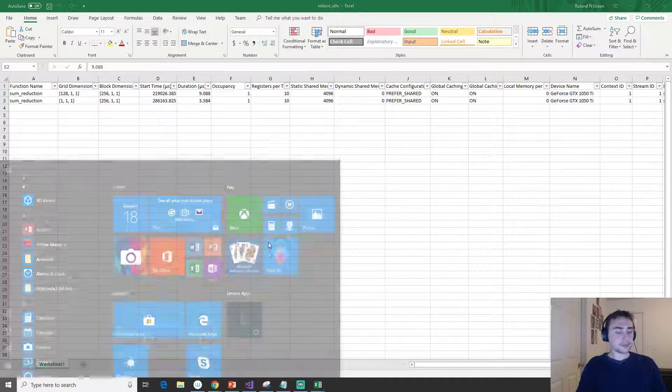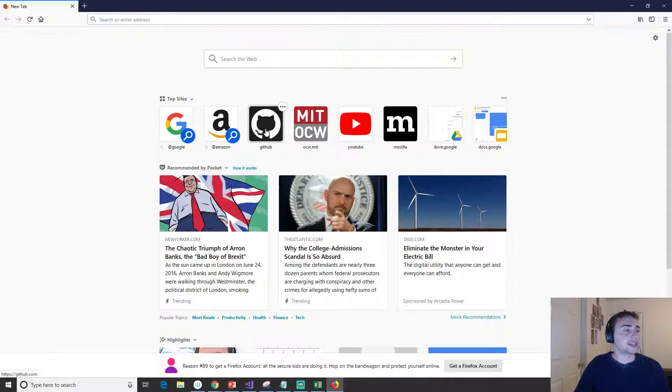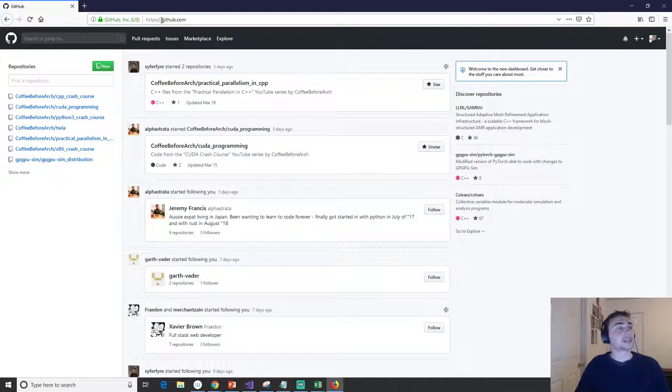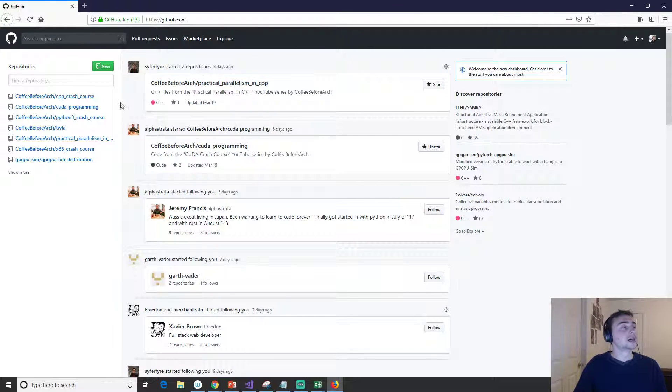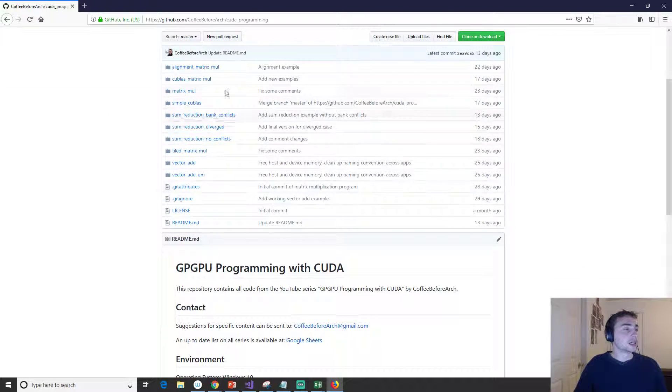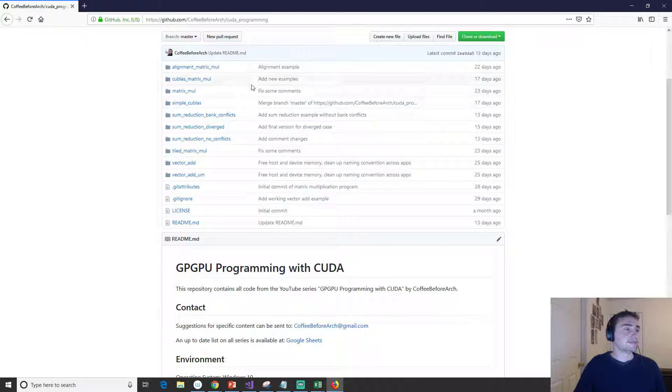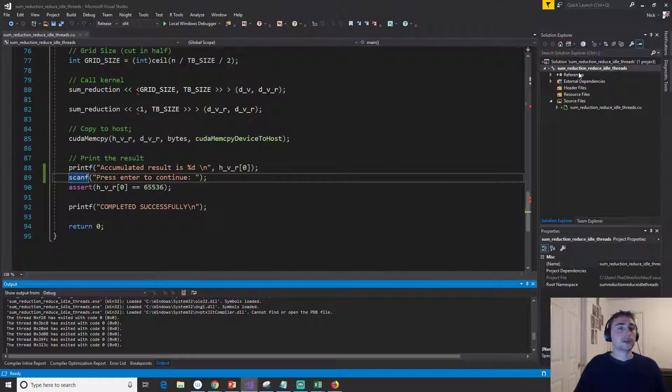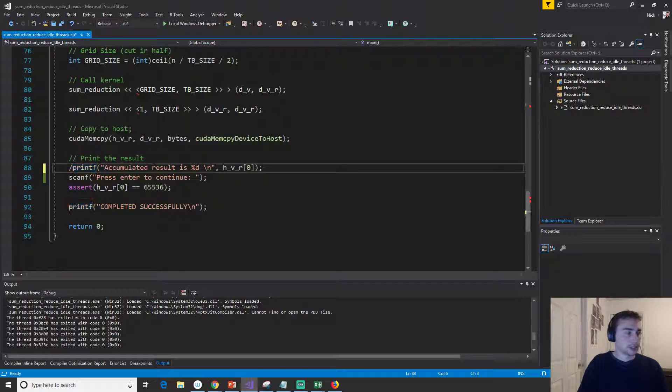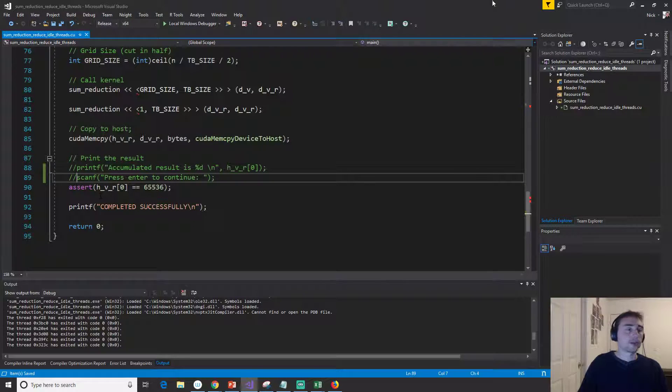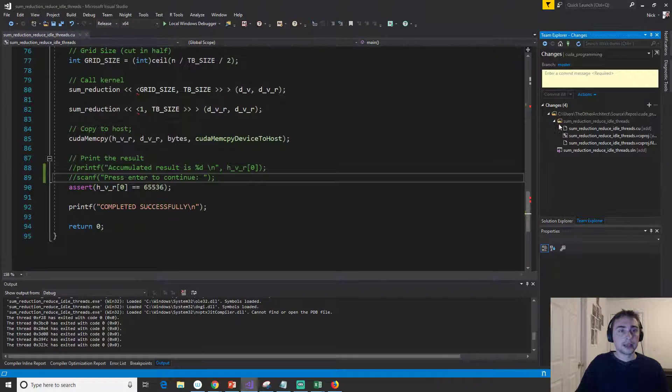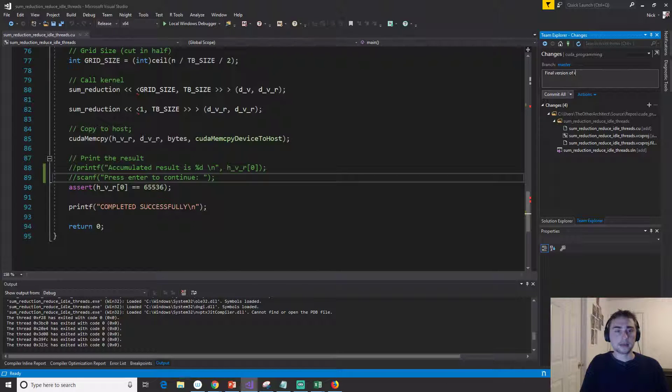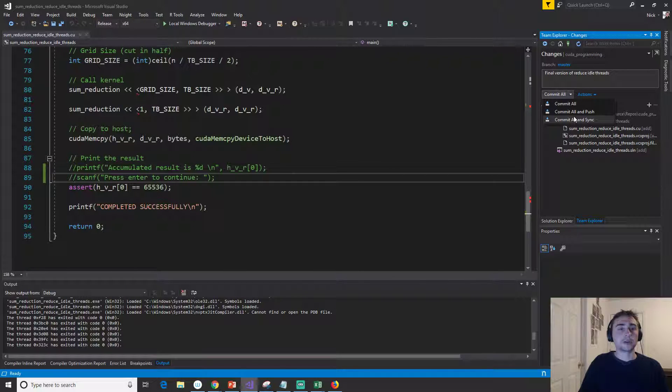That's going to do it for today. As always, if we go to github.com/coffeebeforearch, this is where we have all of our code posted. If we go to CUDA programming, we're going to have all of the code that we have worked on throughout this video. So here we have sum_reduction_idle_threads. Let's go ahead and just comment this out real quick, these print statements, because we already have this assert in here. We can go ahead and put in final version of reduce_idle_threads, and then we'll commit and push.